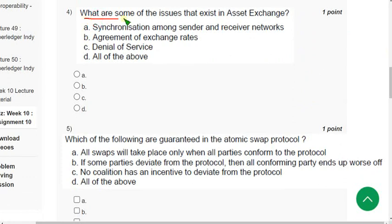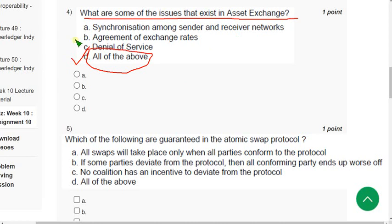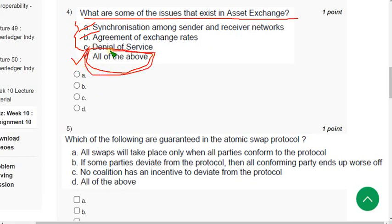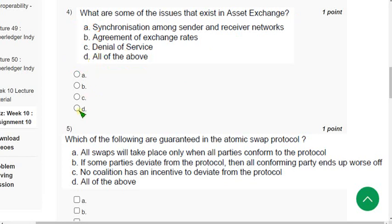Question 4: What are some of the issues that exist in asset exchange? The correct answer is option D — all of the above — meaning synchronization, agreement, and denial of service. These are directly mentioned, so you can select all of the above. Most probable answer is option D.